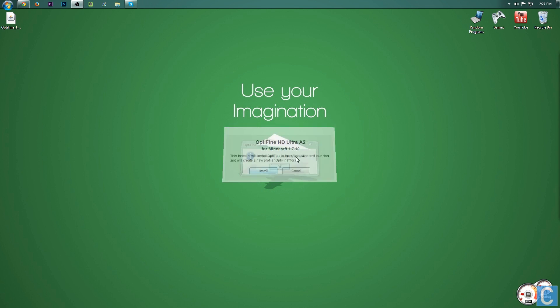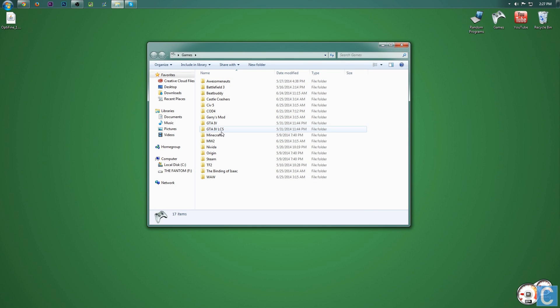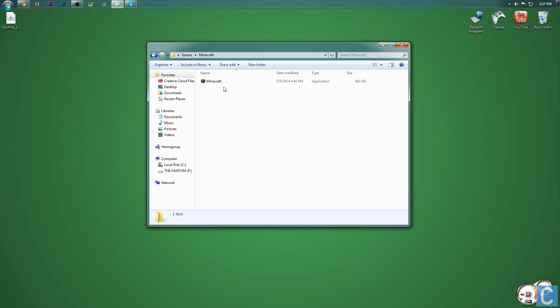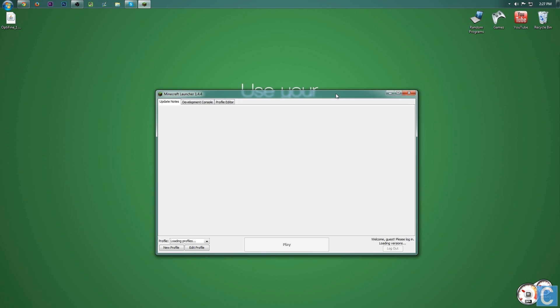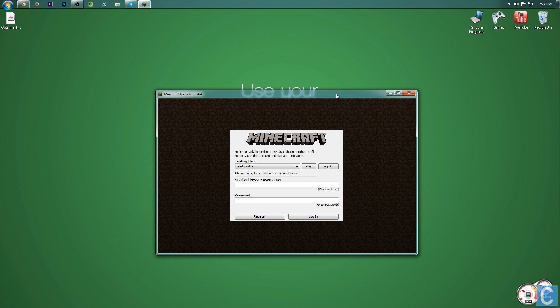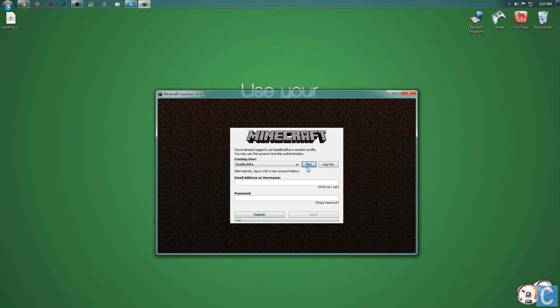Optifine is successfully installed. If it is not successfully installed, I'm going to go ahead and open up the Minecraft launcher while I say this. If there's an error in installing Optifine, you need to go run Minecraft 1.7.10 and it's going to come up like this.